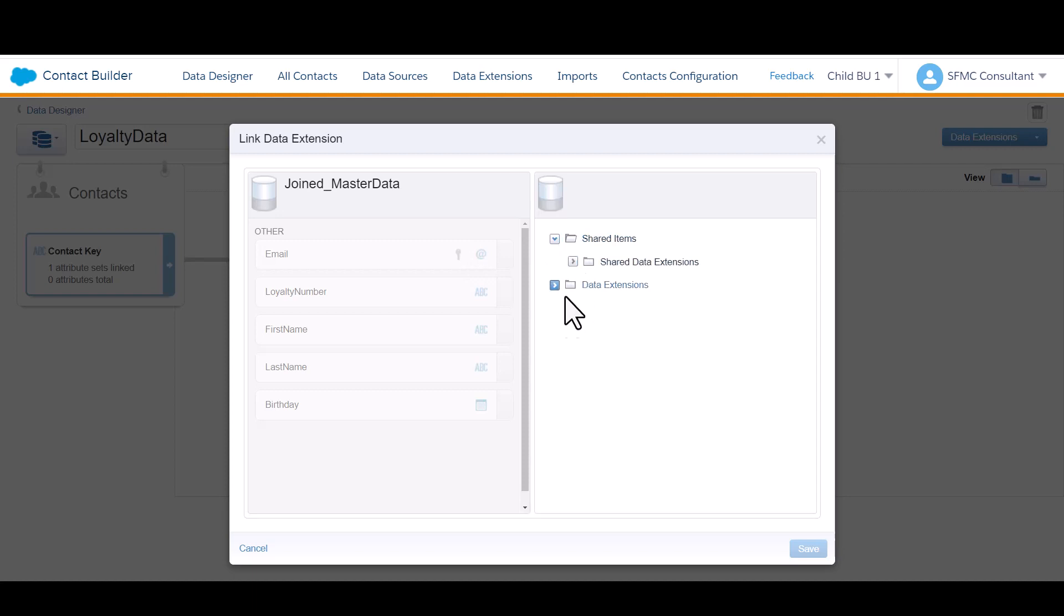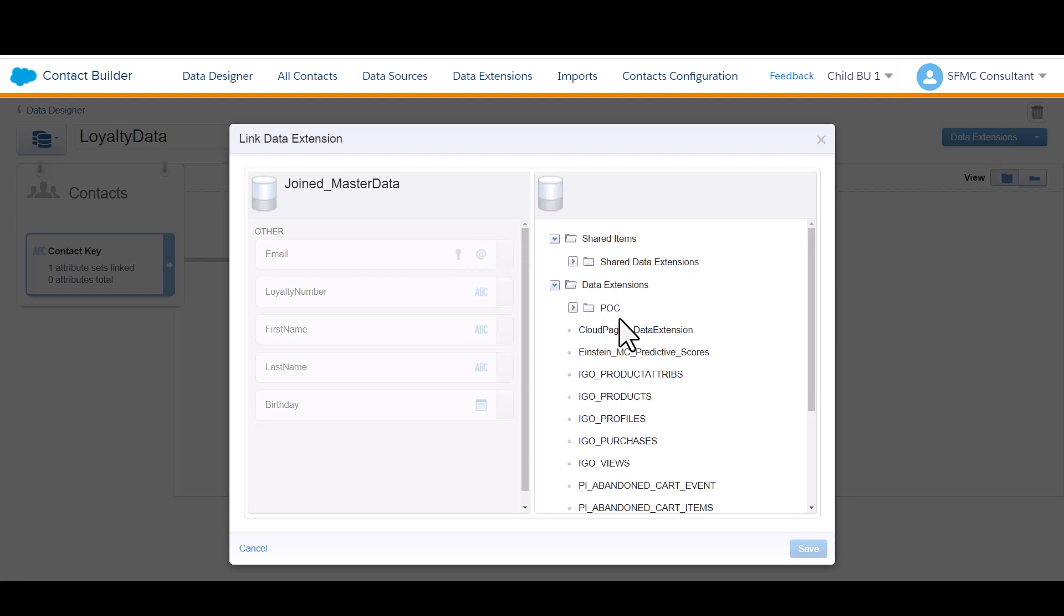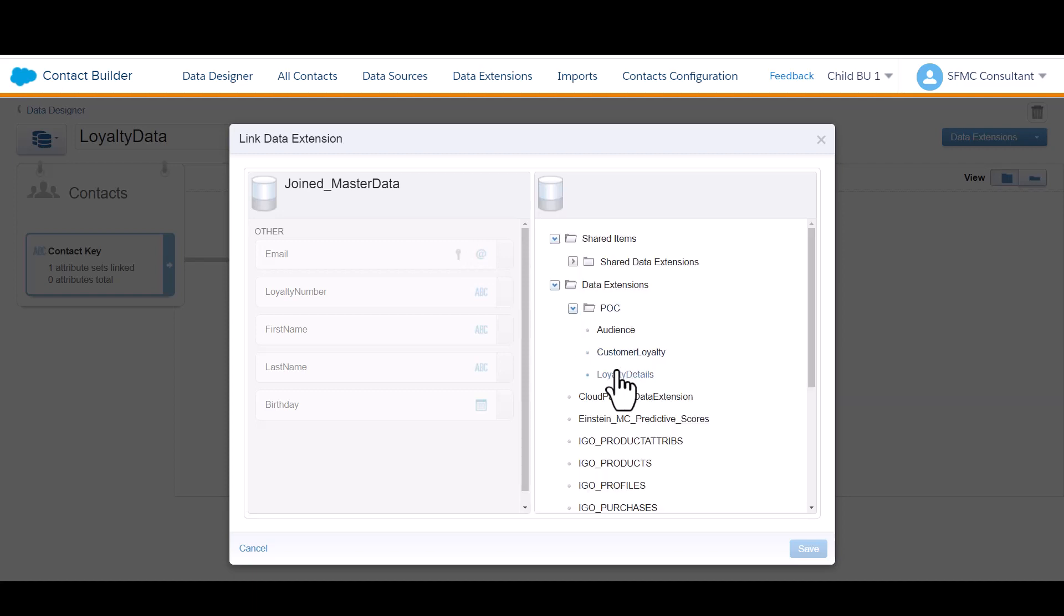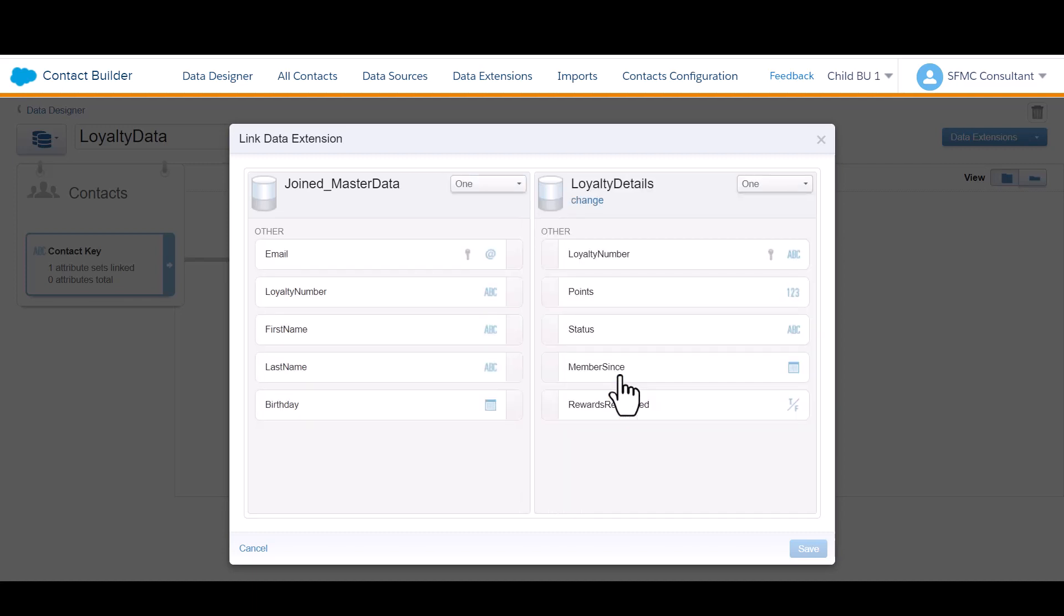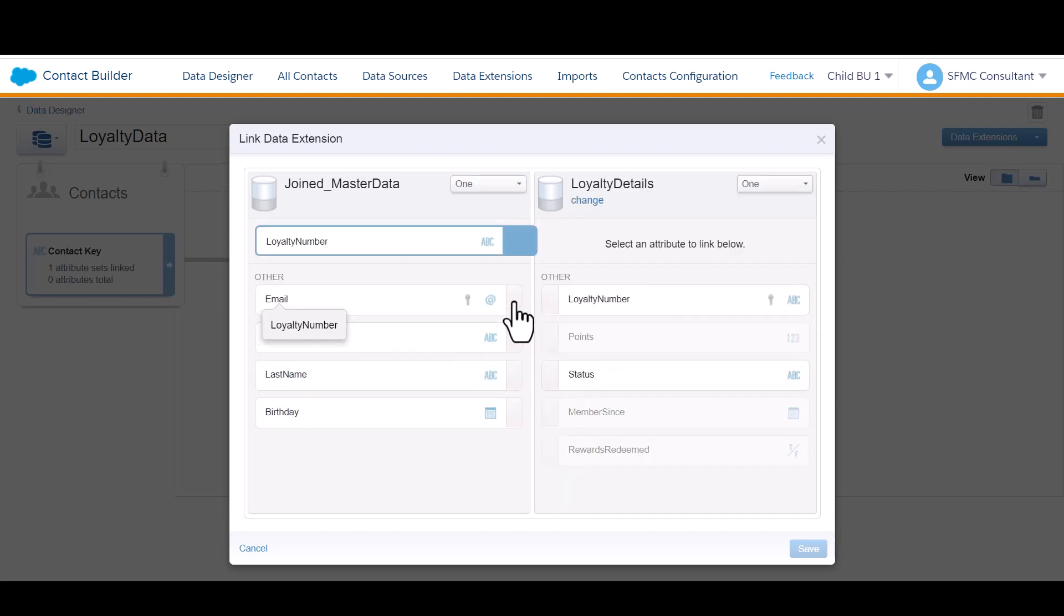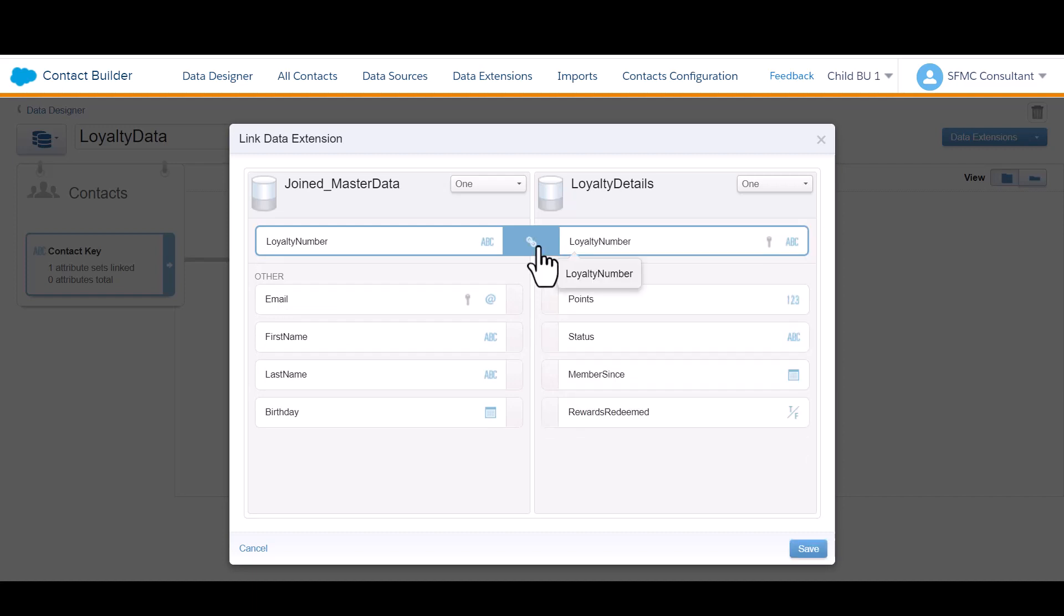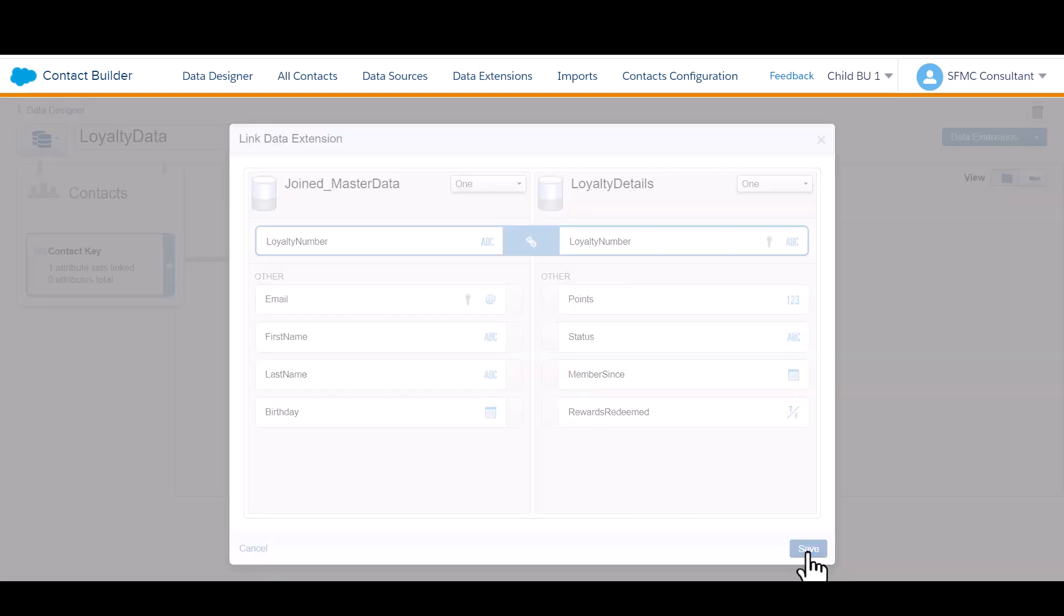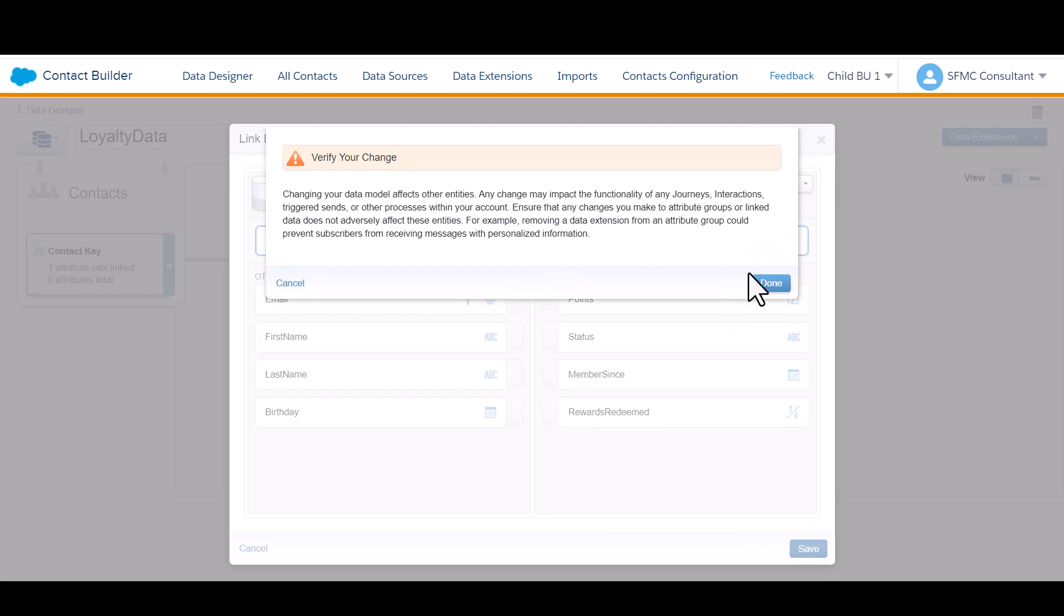So again, I'm going to locate the data extension that I created, Loyalty Details. The only matching field here is loyalty number, so we link those together. Again, we've got a one to one relationship. Click save.